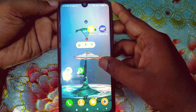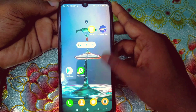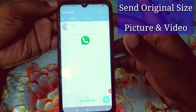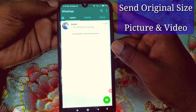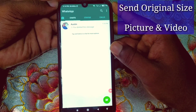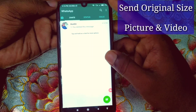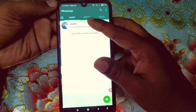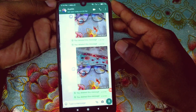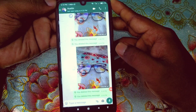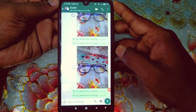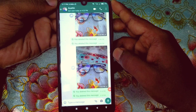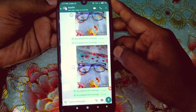Hi dear friends, welcome back to my channel. Today in this video I'm going to show you how to send original quality images and video on WhatsApp easily. When you try to send some picture and video on WhatsApp, it just reduces its data and size, which is really problematic.